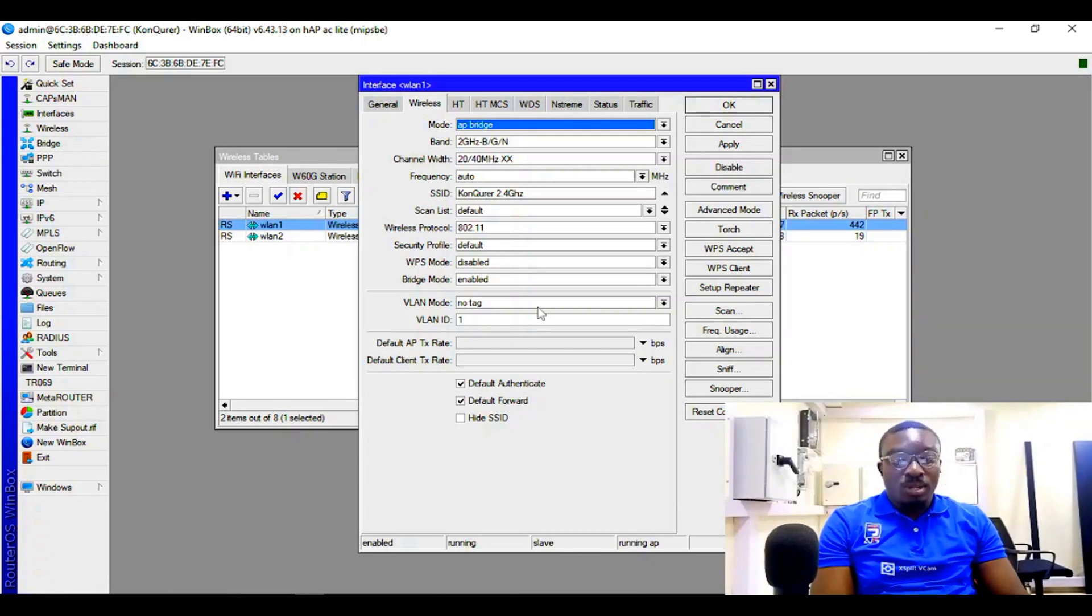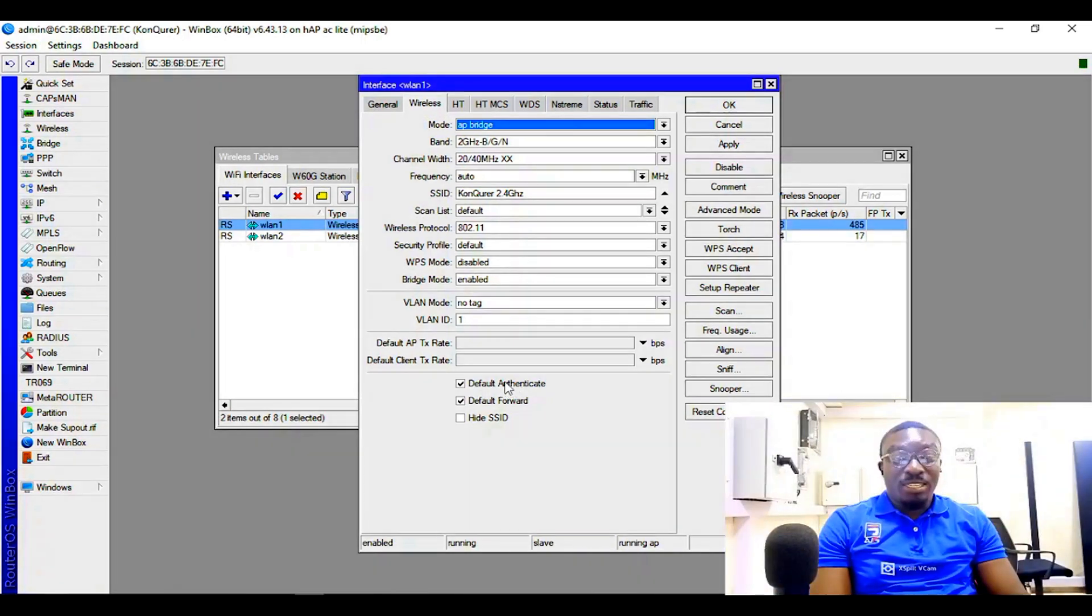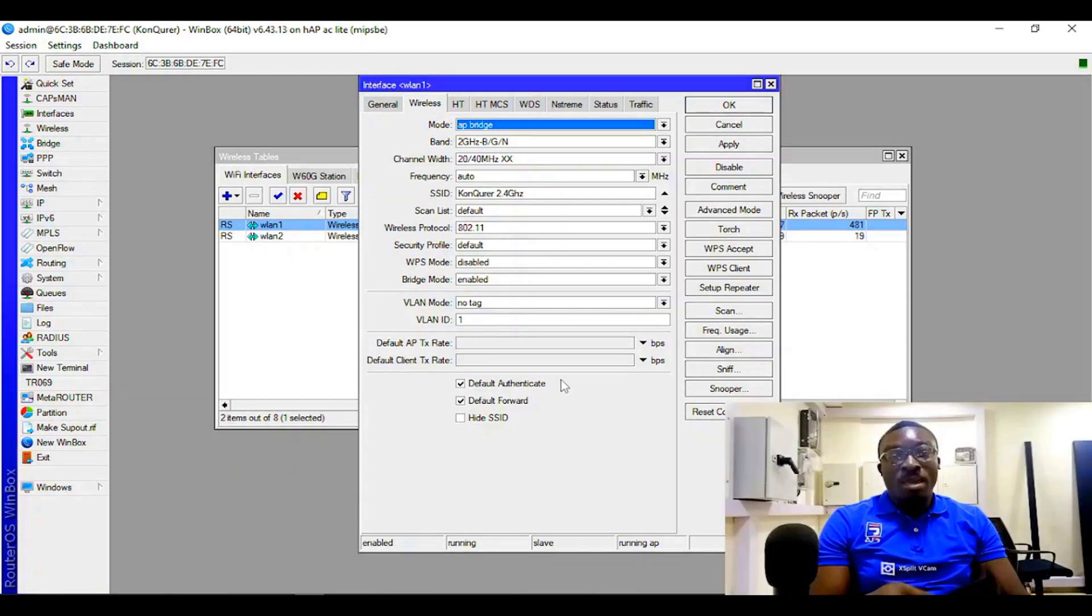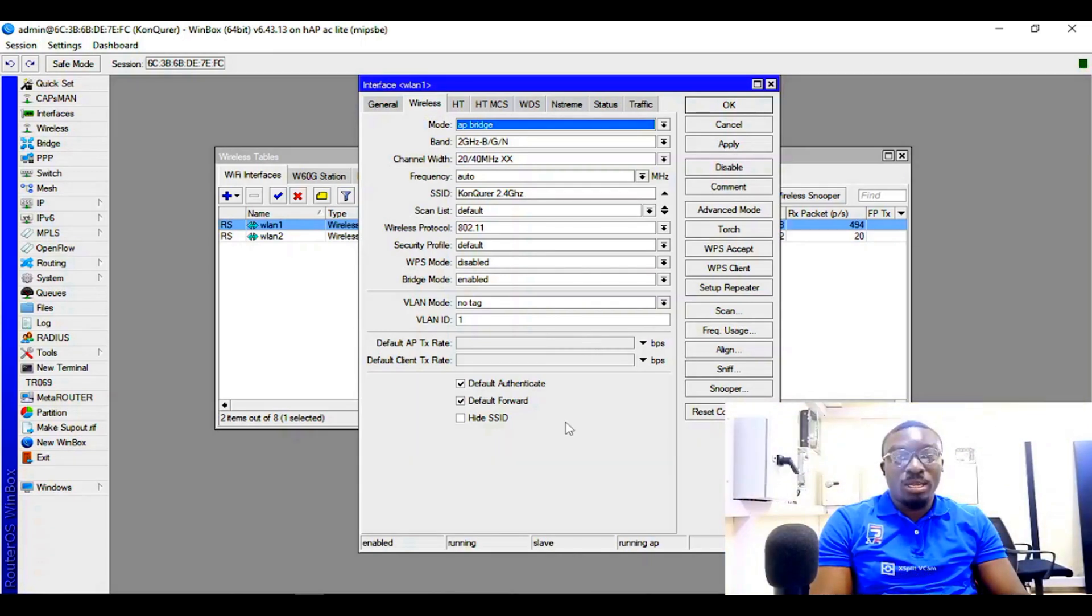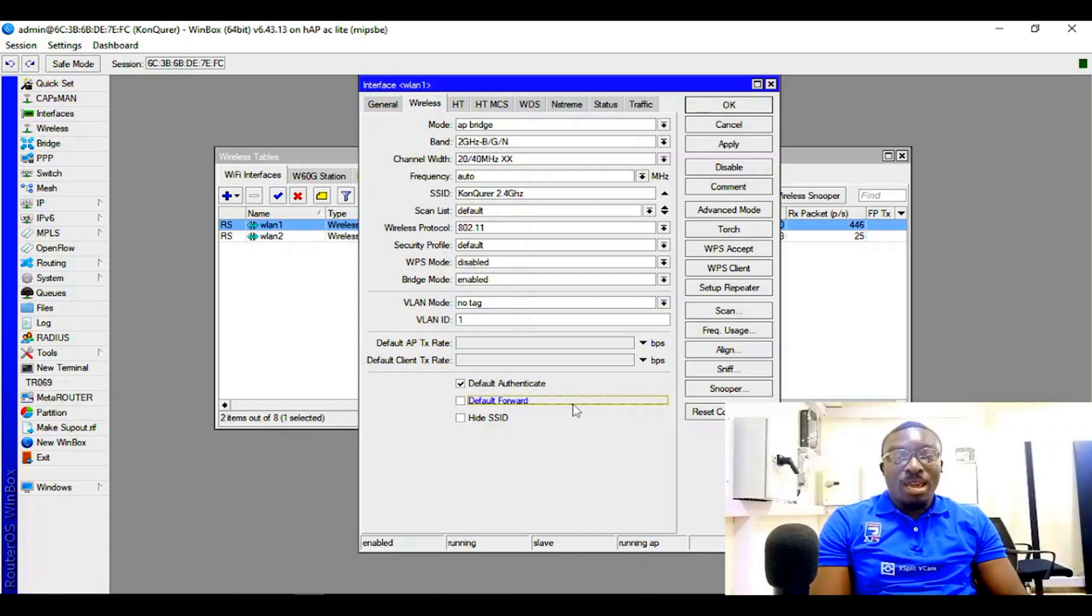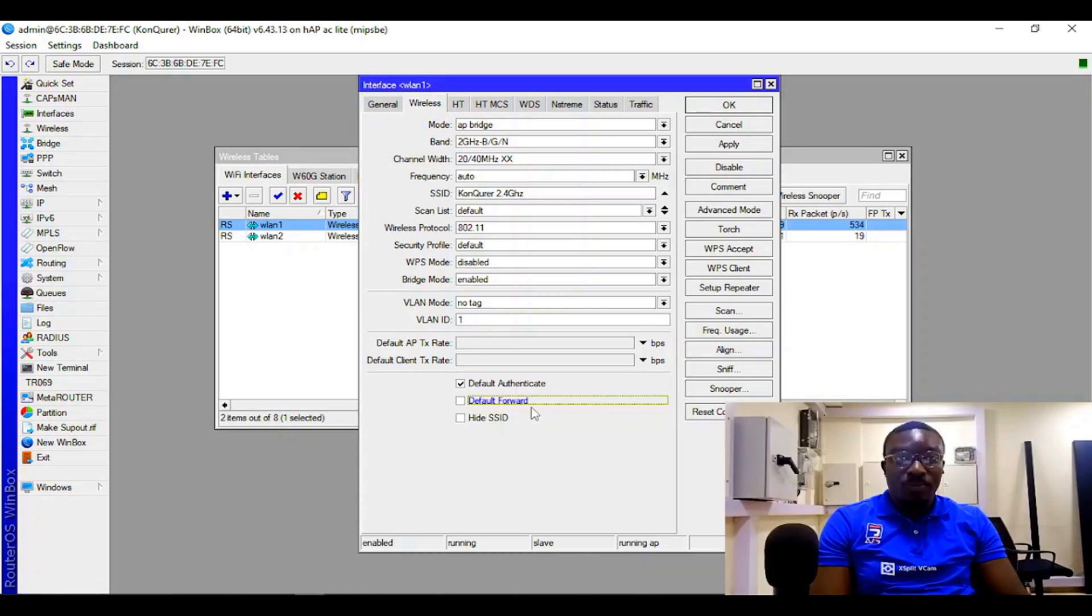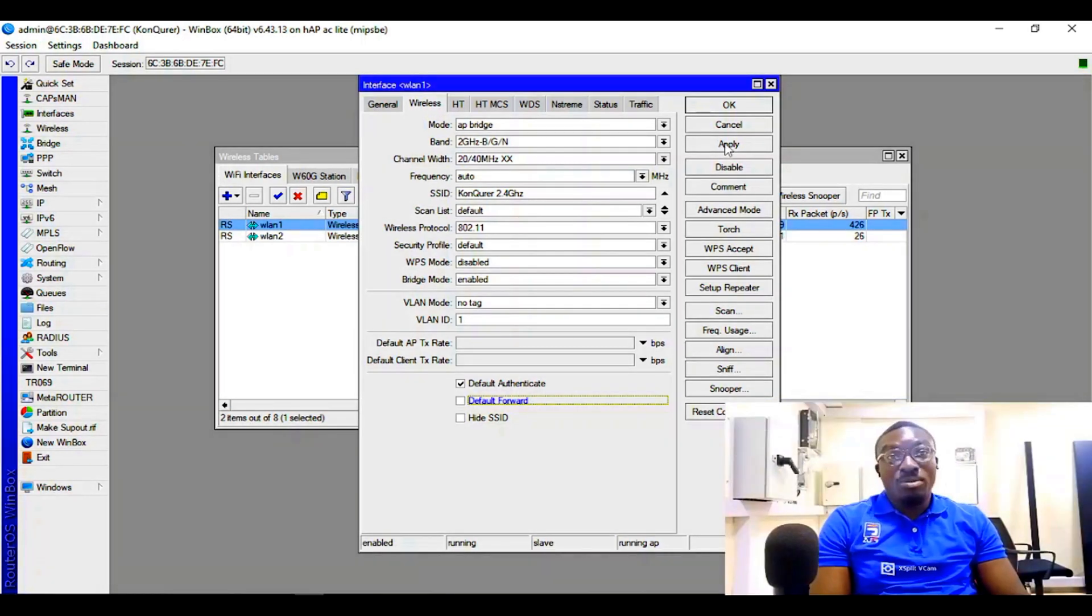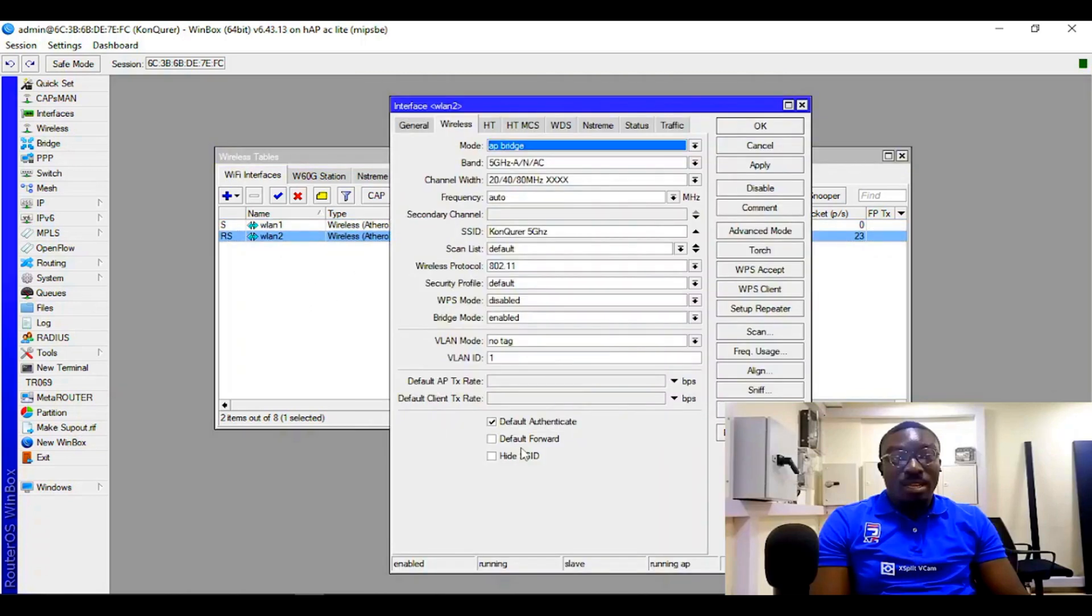So let's proceed. If I disable the default authentication or default authenticate, it means the wireless authentication I've configured on my MikroTik right now is not going to work with the access list I'm going to create - that's if I disable default authenticate. So I'll do the same thing with the second wireless interface as well.